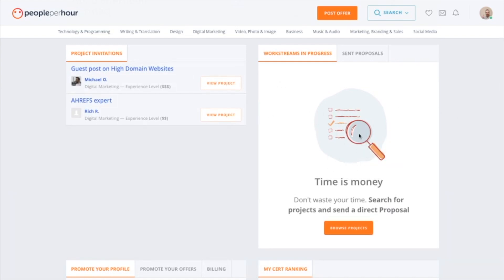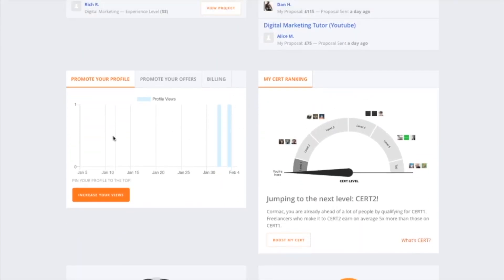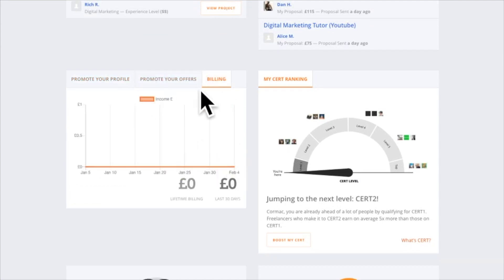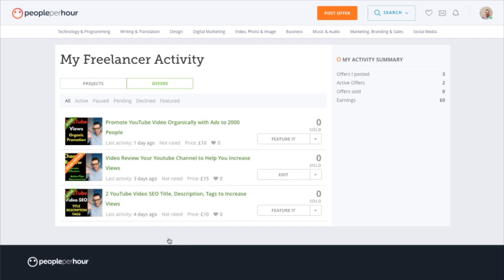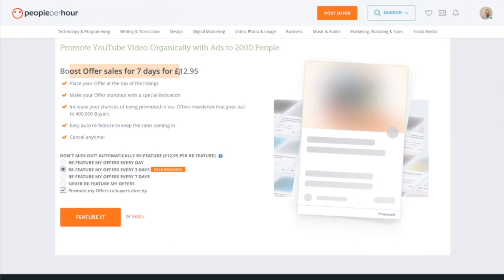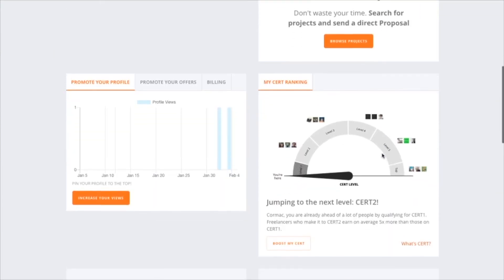Down here you'll see your current jobs — anything you're working on — and your sent proposals showing no reply yet. Below that is your profile view count and your earnings. Under billing you can promote your offers; you'll have to pay for this, but to get those first sales you can feature an offer — for example, boost offer sales for seven days for £12.95.